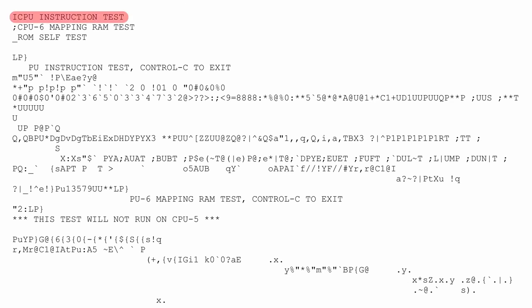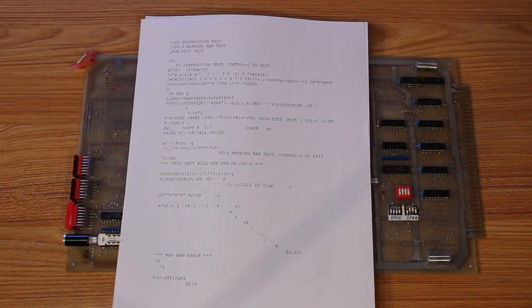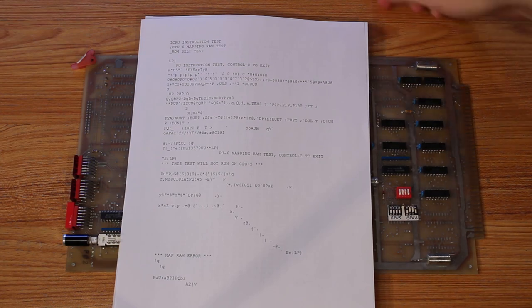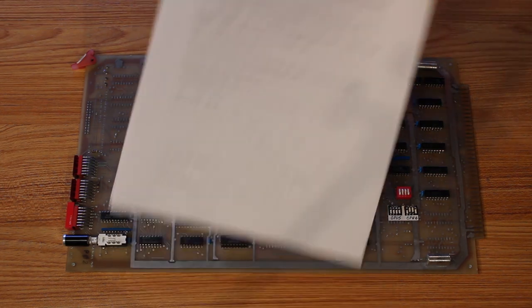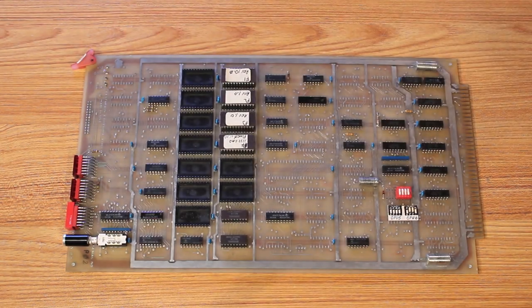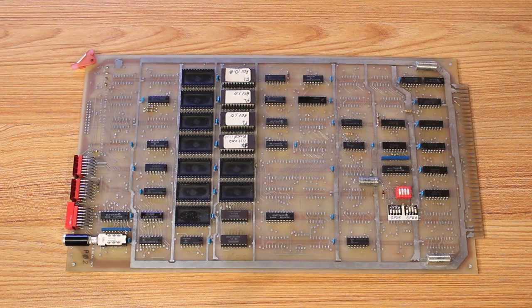And all of a sudden we saw this. That says CPU instruction test, CPU 6 mapping RAM test, ROM self test, Control-C to exit. Holy cow! We have viable real data and we're getting a little bit of an insight as to what is on these ROMs. This was so extremely exciting. But we can't learn anything from the stripped version other than that there's ASCII data in there. But it gave us a jumping off point.